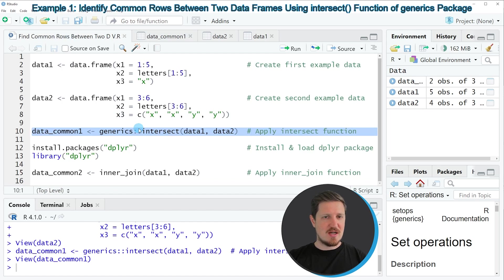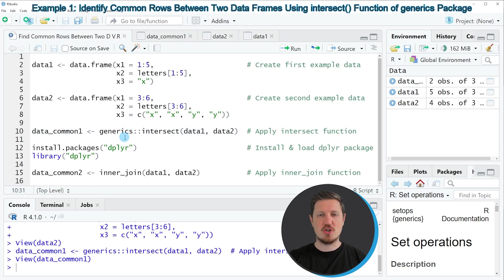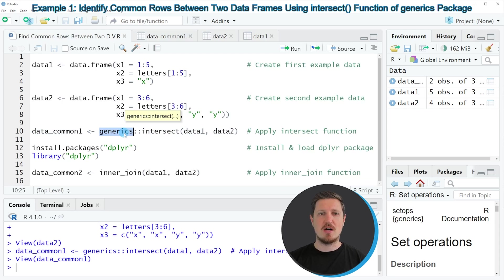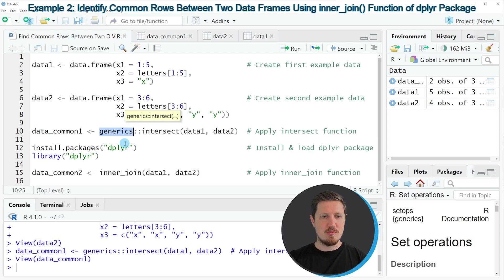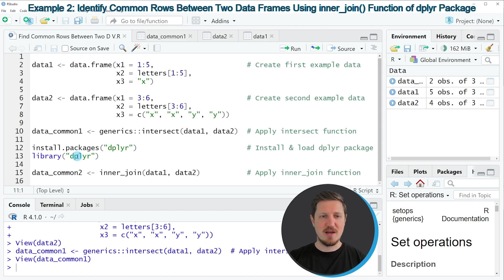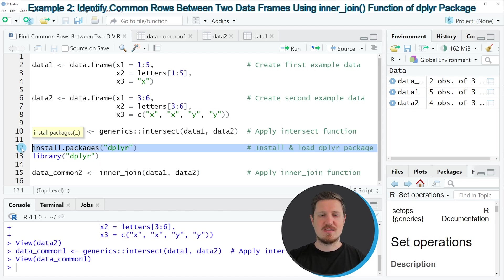In this first example, I have explained how to use the intersect function of the generics package to find common rows between two data frames. However, I want to show you a second example which is based on the dplyr package. This second example starts in line 12 of the code.